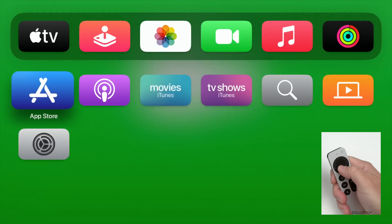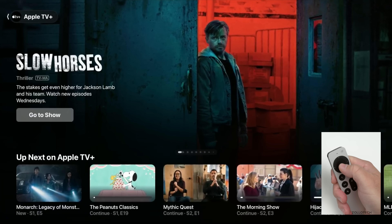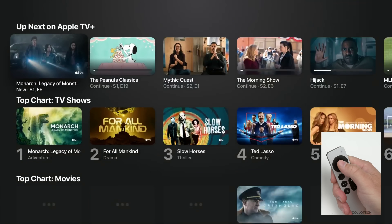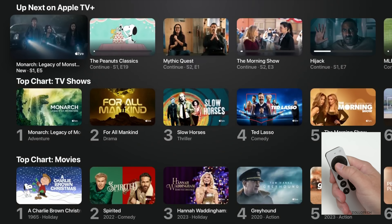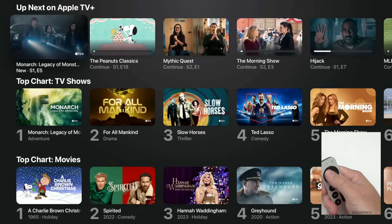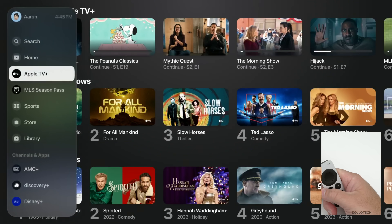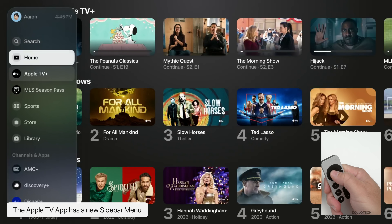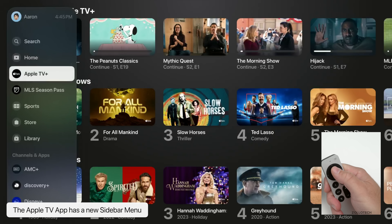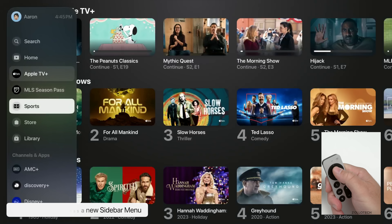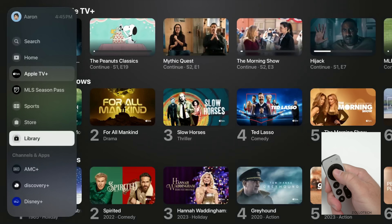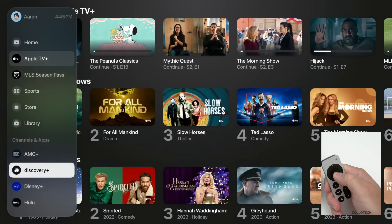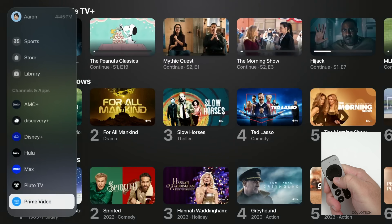If we go into the Apple TV app, you'll see the normal TV setup just like we normally have. But if we swipe to the left, we have an all-new menu bar. We've got Search at the top, then Home, Apple TV, MLS Season Pass, Sports, Store, Library, and then any channels and apps that we might have as well.